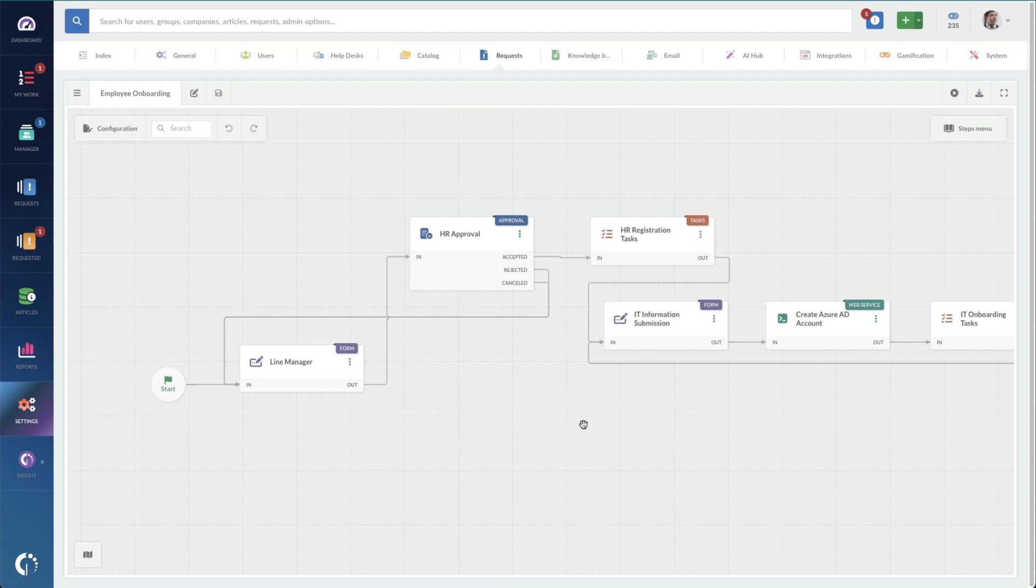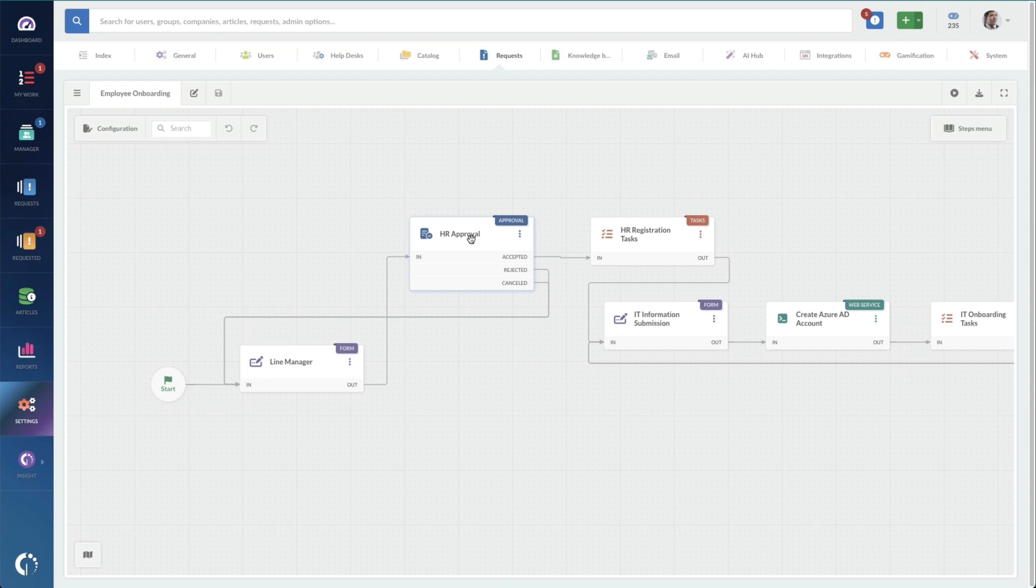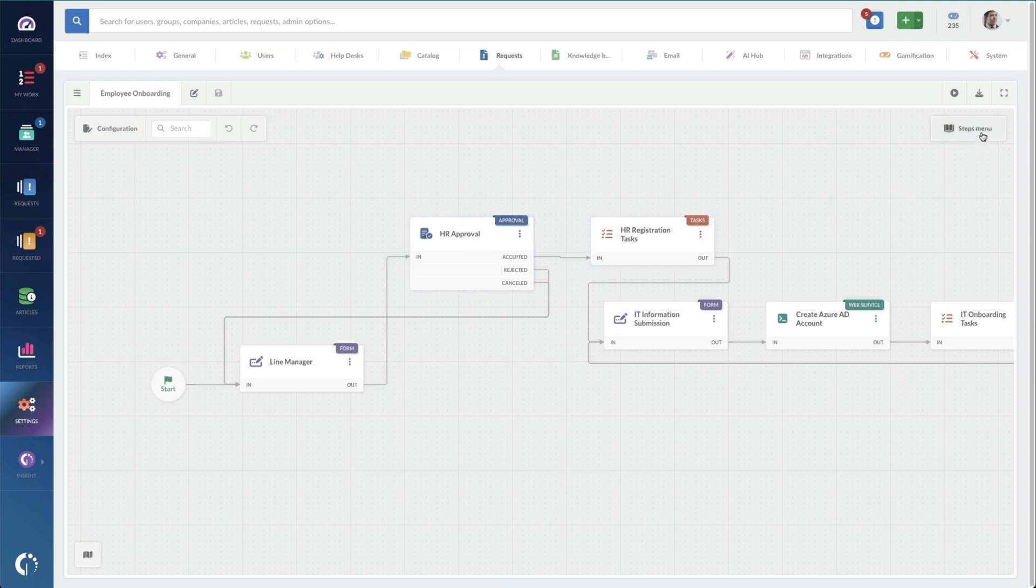Now, anytime that you're working in our workflow editor, you can double-click on any one of these nodes to get into the details of it. And if you need to add things, you can always use the steps menu over here.